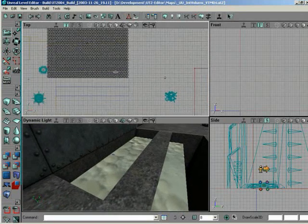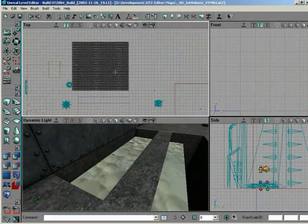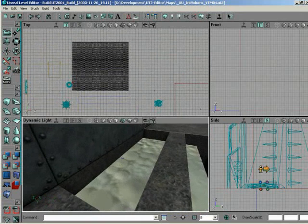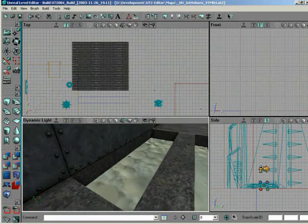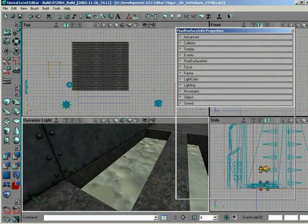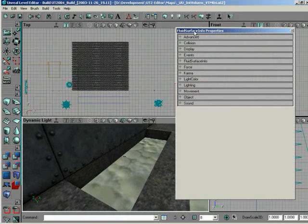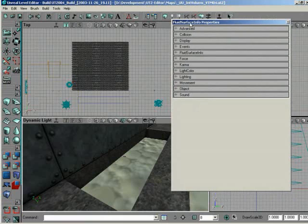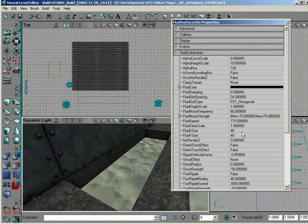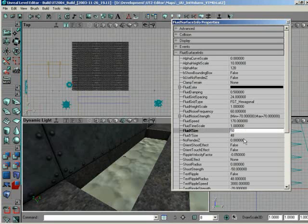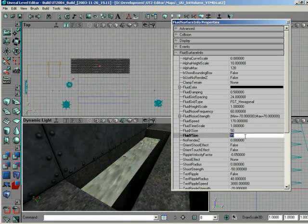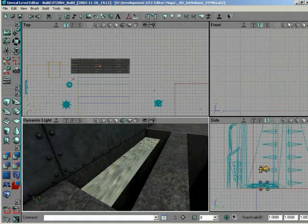Now, we don't want it to be this wide, otherwise it's going to be getting in the way of our other pools that we're going to set up for other interesting effects. So I want to double-click the fluid surface info and change some of its properties. First, under fluid surface info, we have fluid X size and fluid Y size. Let's up X size just a little bit to about 50, and then bring Y size down to 15. Now we have a much narrower water surface.